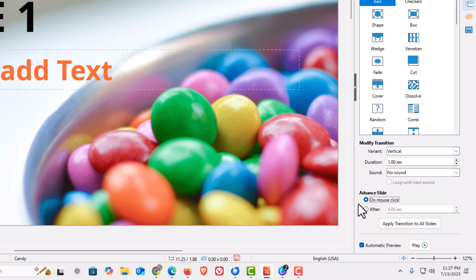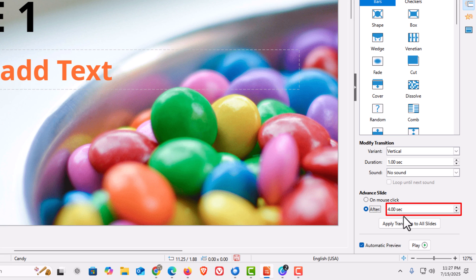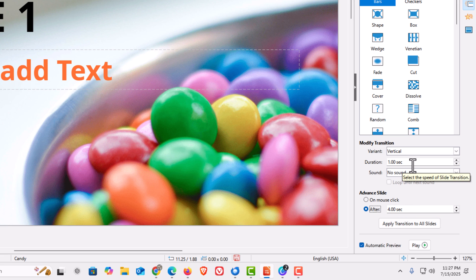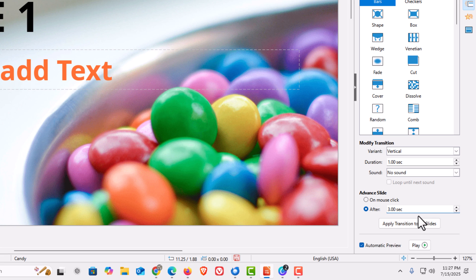By default it's set to advance on mouse click. To autoplay, toggle on After, then set the time for how long the slide lasts before transitioning. The transition takes one second to finish, and I'll set the slide to remain for three seconds — so effectively four seconds total on that slide.